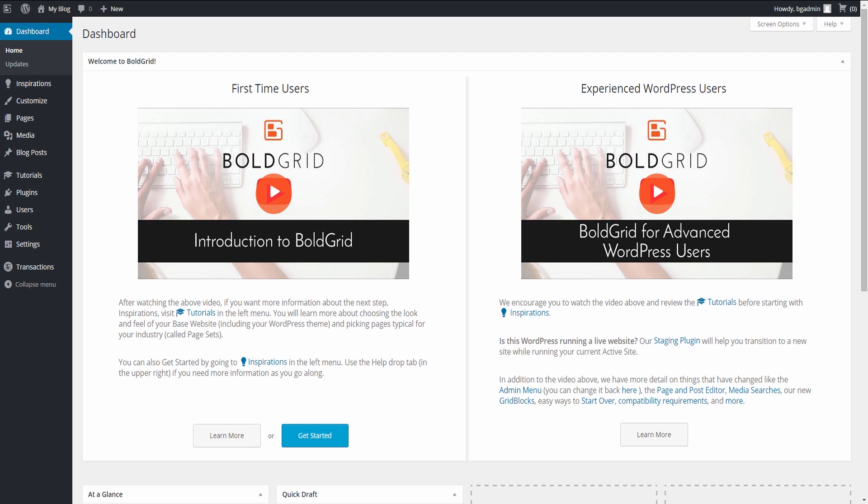Building your website with BoldGrid is accomplished in two easy phases. The first phase is the inspiration phase, where you will select your primary category and then select a base site based on your category or industry. The second phase is the customization phase, where you will spend most of your time making the site built in the inspiration phase your own. So let's get started.